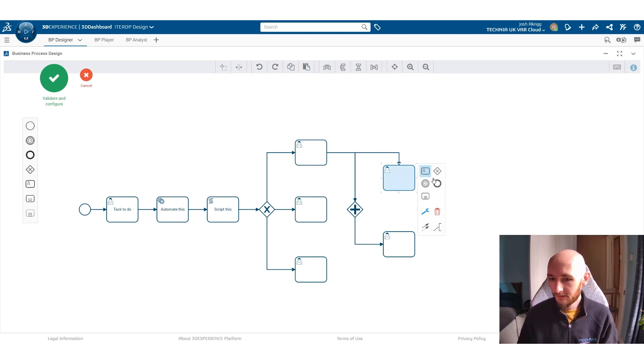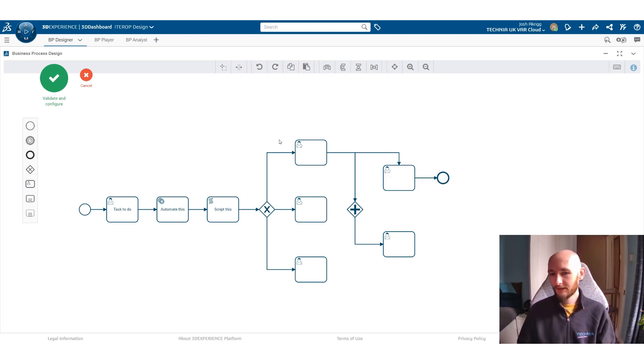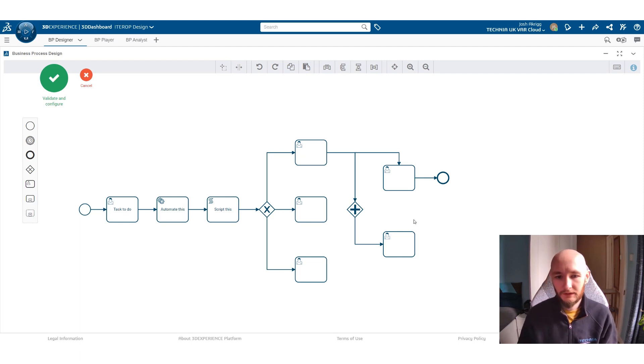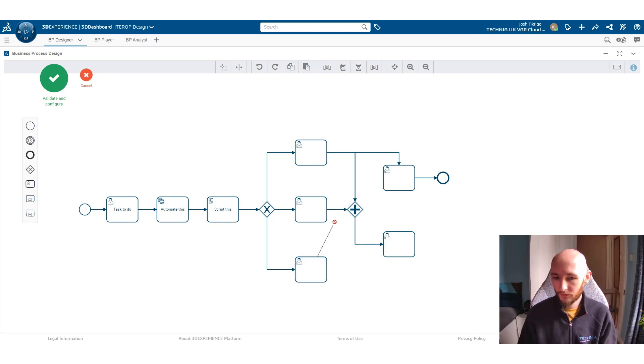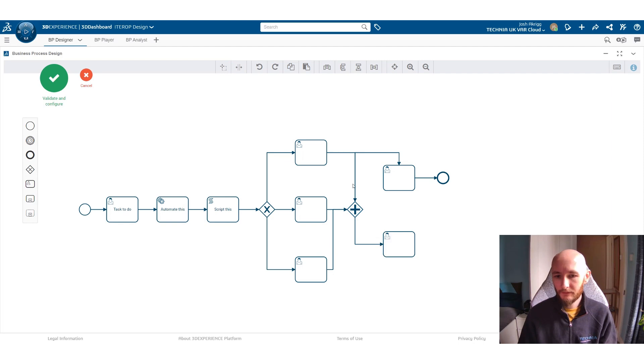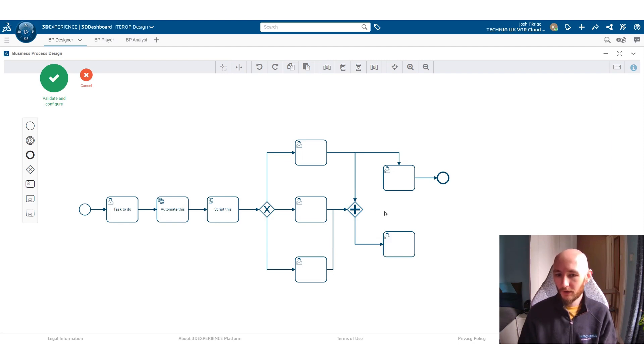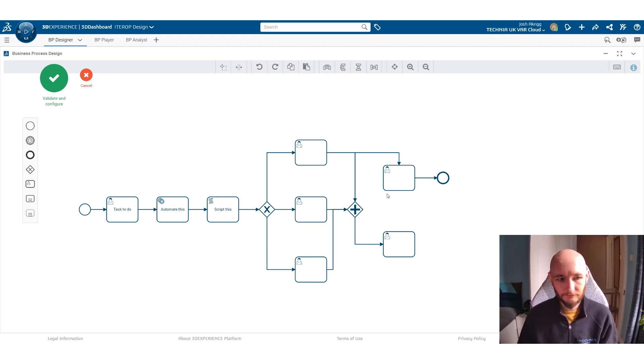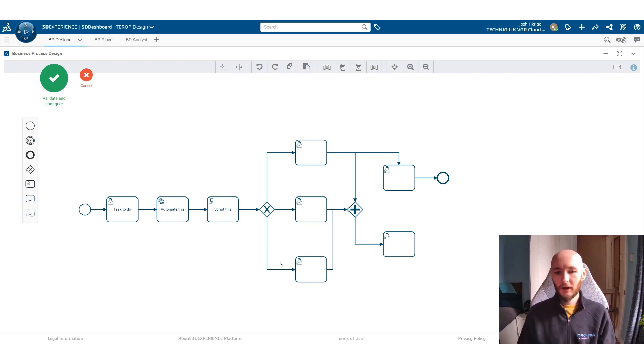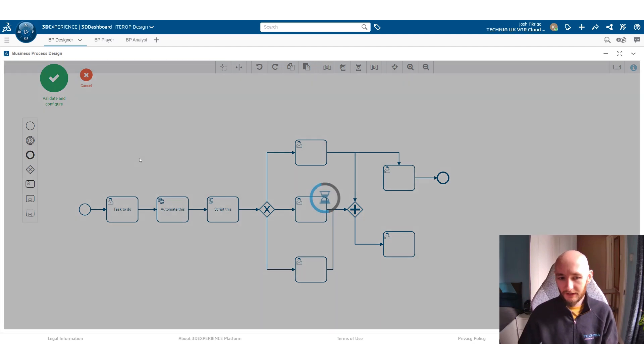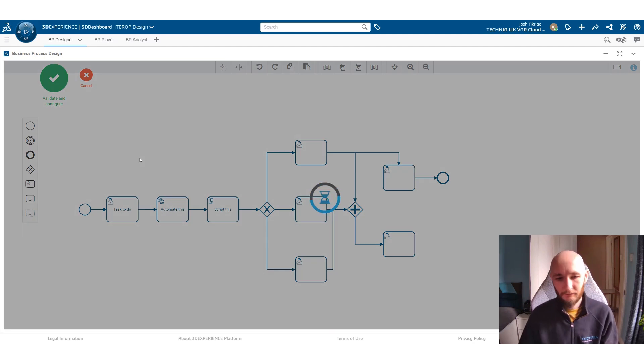And from this we can then finish off with our final task to end the whole process. It's very easy to add in extra methods and routes for things to go into, and move all these around in whatever way you want to. So once you've created your first process you can then go in and validate it.